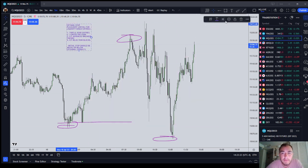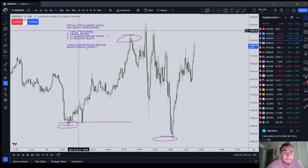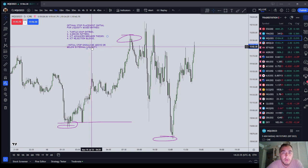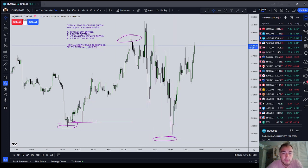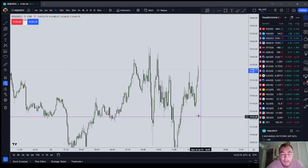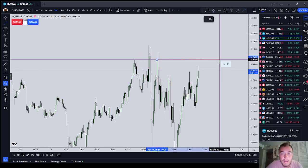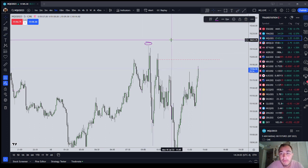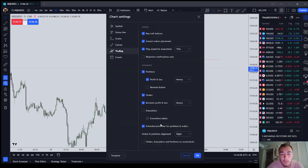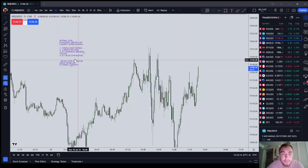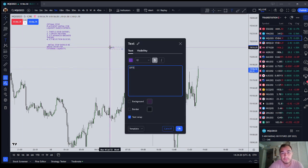So to recap optimal stop placement for liquidity entries: turtle soup patterns, three drives pattern, ICT advanced breaker theory, and ICT rejection blocks — the initial stop should be above or below external liquidity, not the nearest internal high or low, but the one further away. Now let's talk about inefficiency entries.